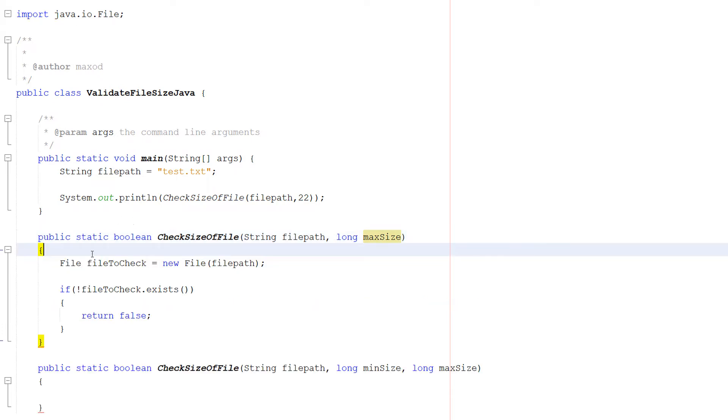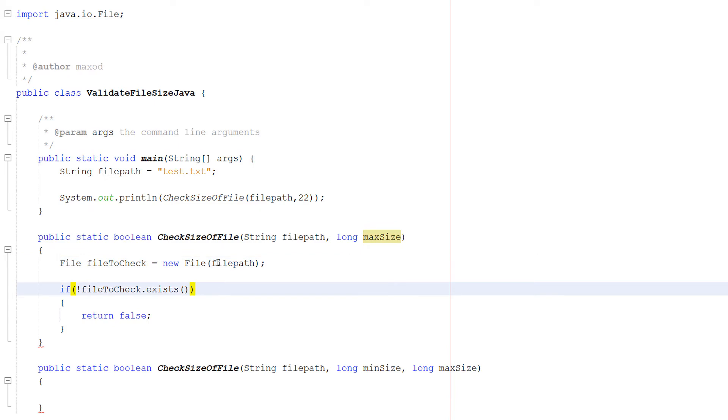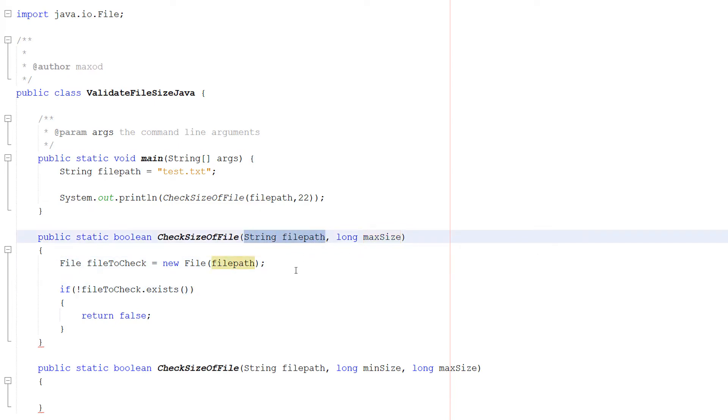So the first two things we're going to do is we're going to do File fileToCheck equals new File(filePath). Which is us creating a file object. It's going to be called fileToCheck and it's going to have the file path of the filePath string here.